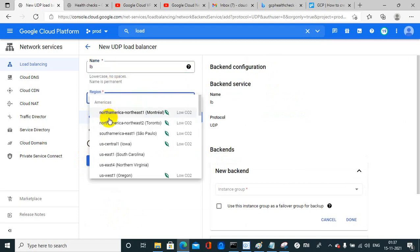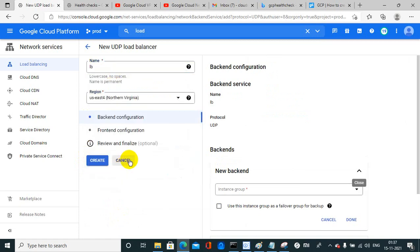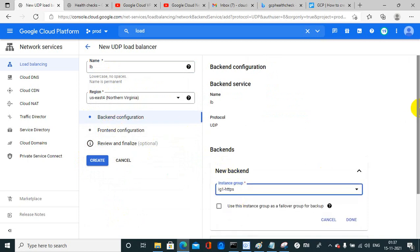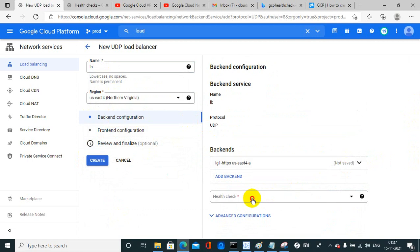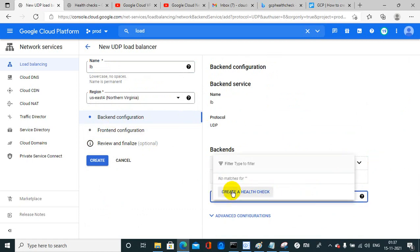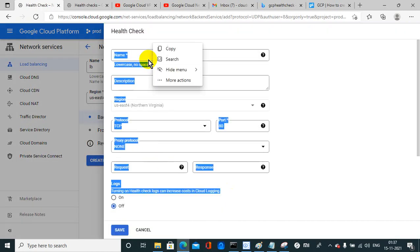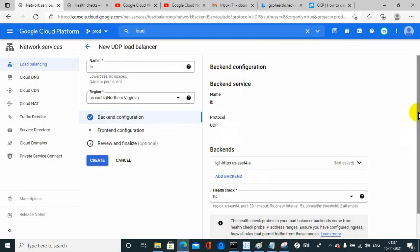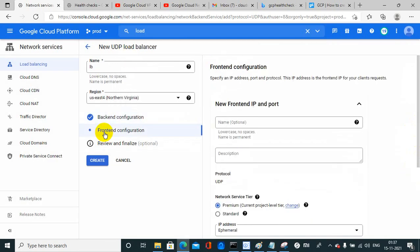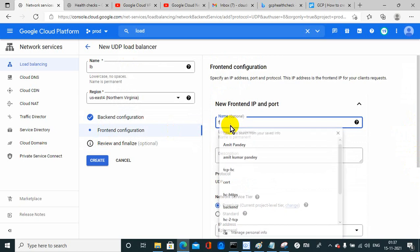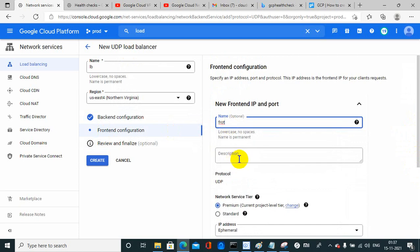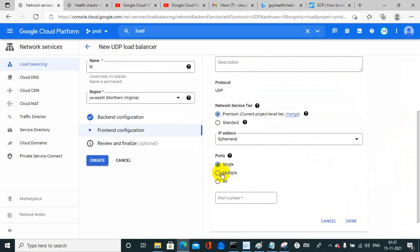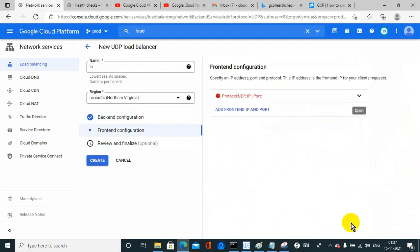I need to create the backend configuration — instance group, then health check, whatever health check I want to create. Then the frontend name and frontend configuration, and I need to set it for multiple ports.